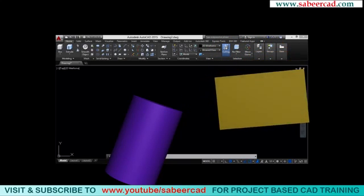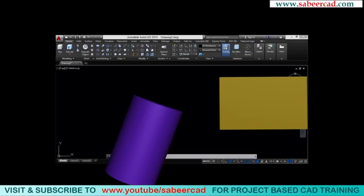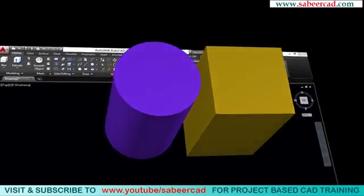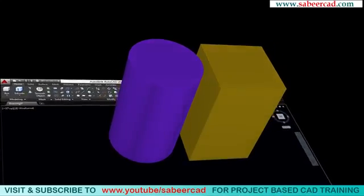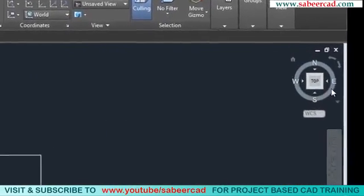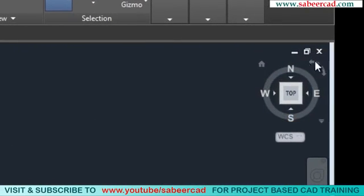Instead of rotating the object, a better alternative is to rotate the view, and that can be easily done with the help of the view cube. Around the view cube, various directions are marked — south, west, north, and east. When you hover the mouse over the view cube you will see a number of clickable locations called hotspots.